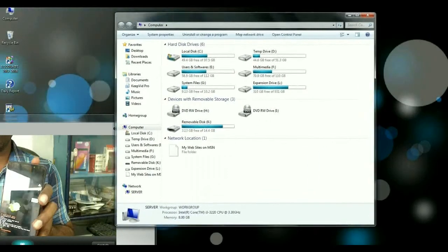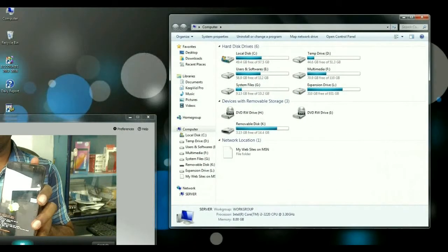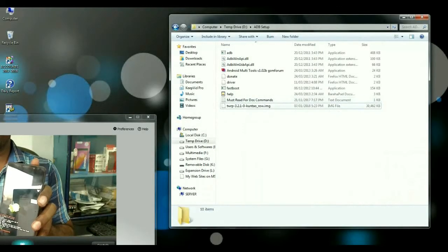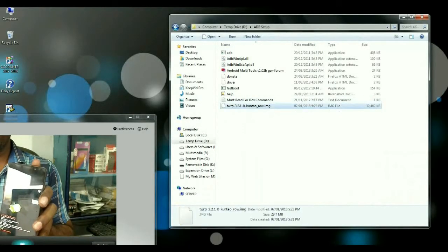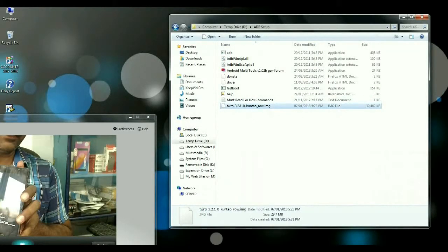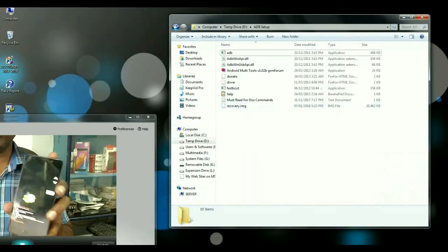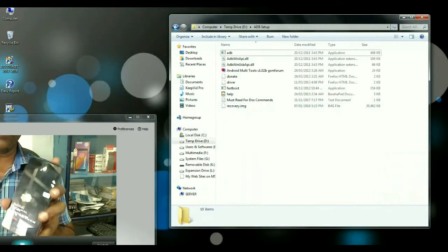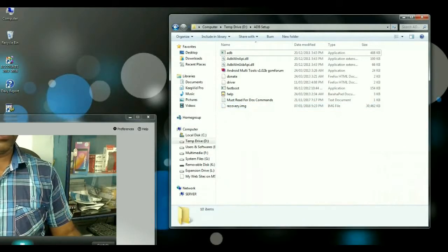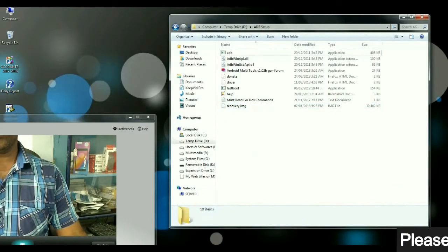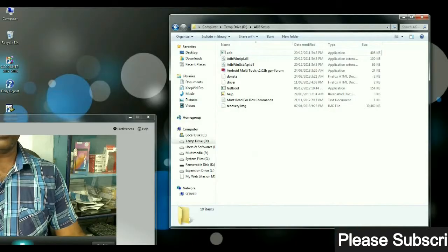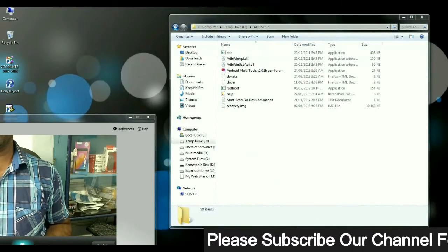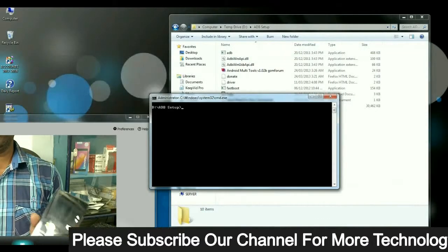I will give you the link in description, you may download this. Copy this TWRP into ADB folder. After copying, you have to rename it like recovery.img. Then open command prompt by pressing shift control and mouse right click, then select open command prompt.